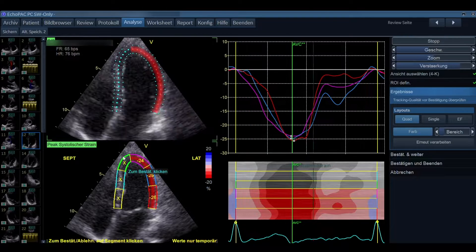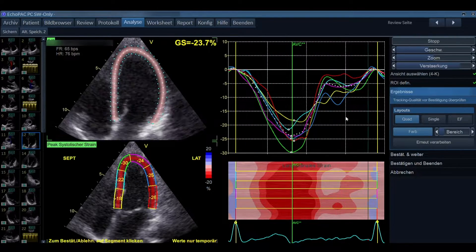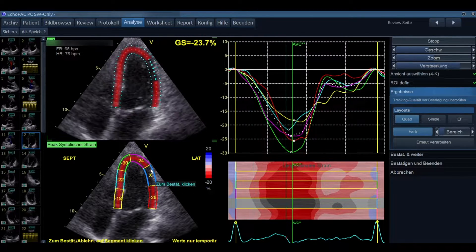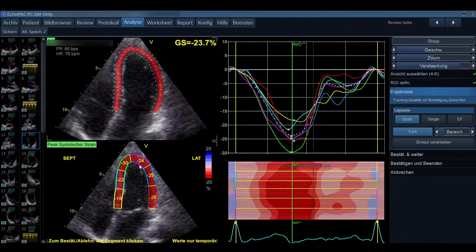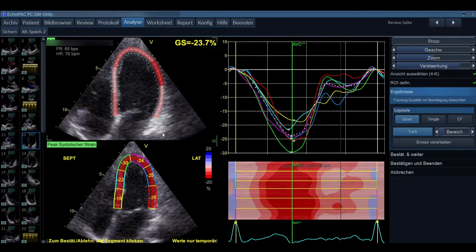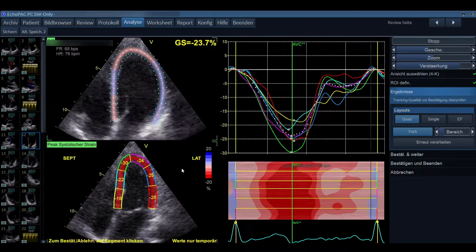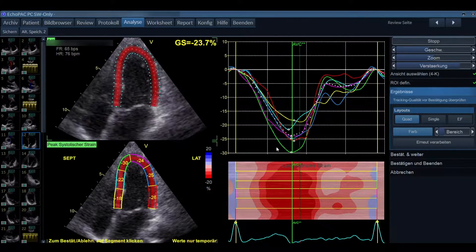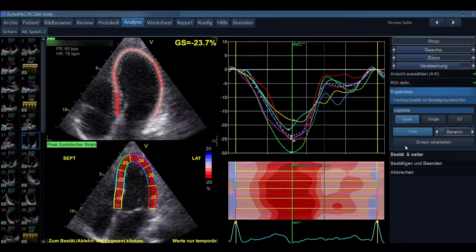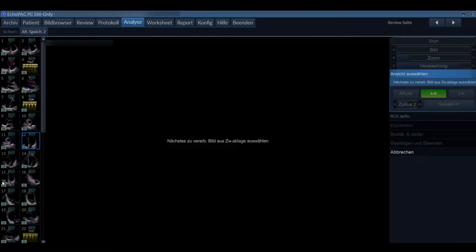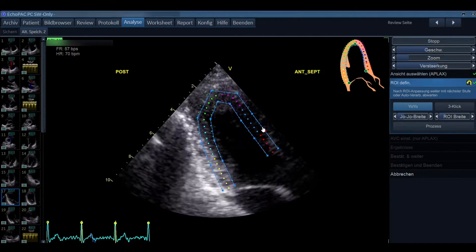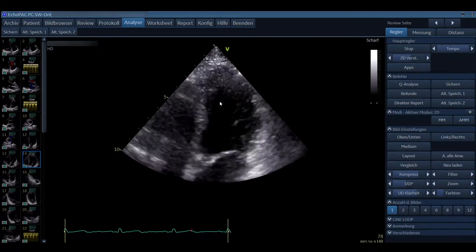If you delete one curve it turns gray, meaning it is not taken into account. You can do this for each individual segment. Overall, if two segments are not being tracked, that is borderline — ideally all segments are traced nicely. If one segment isn't tracing well but can still be used for diagnostics, you can continue with the next views: the two chamber view and the three chamber view.